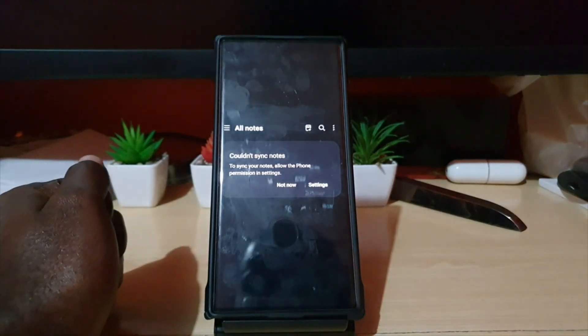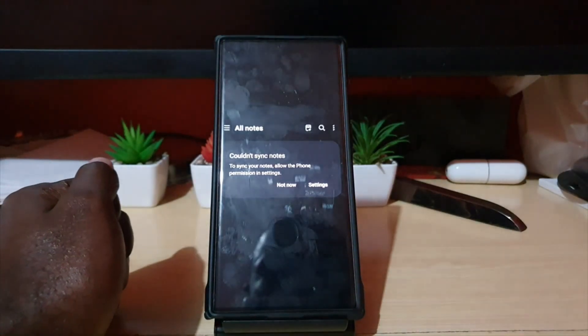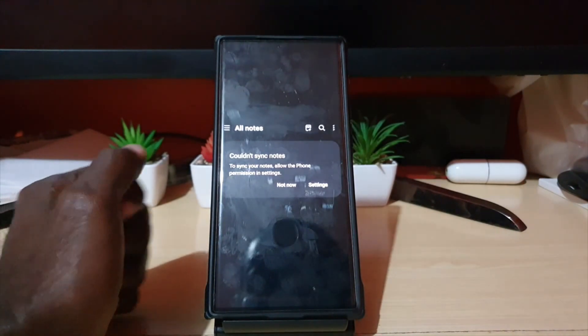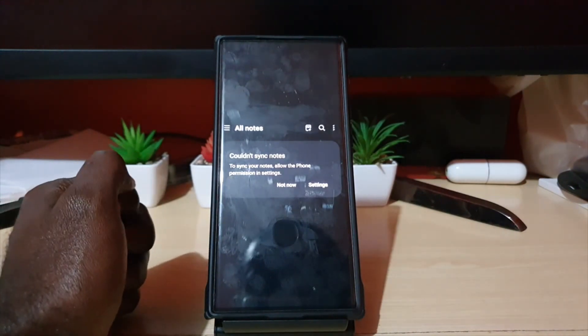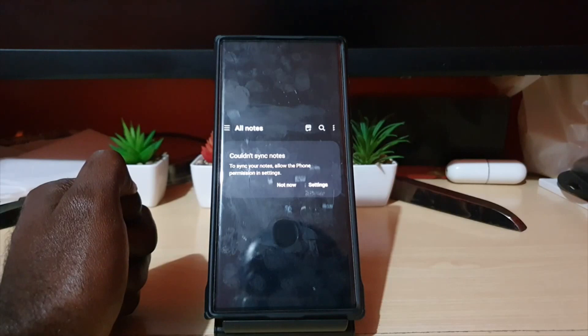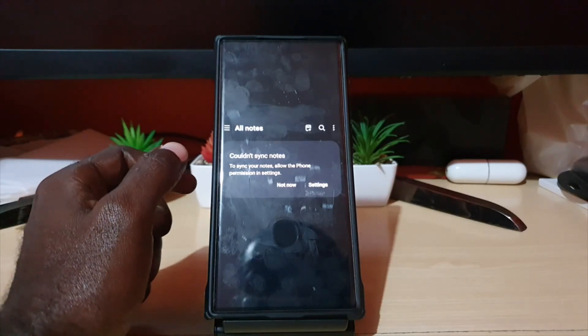Hey guys, Ricardo here and welcome to another blog tech tips. In today's tutorial I'm gonna show you how to get rid of that annoying notification at the top of your messages in terms of your notes.